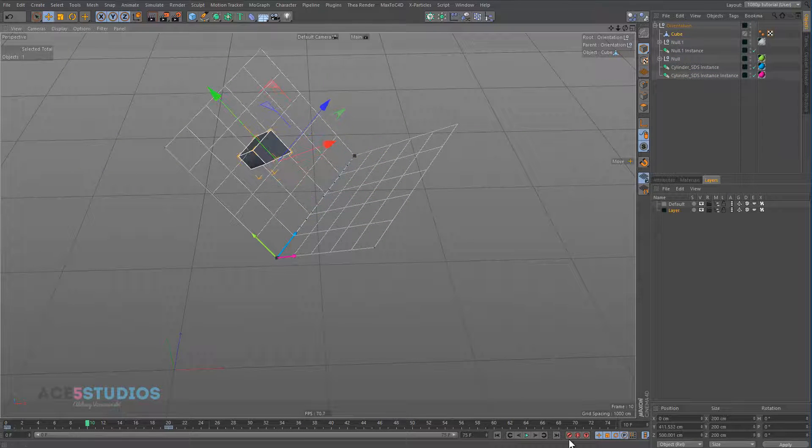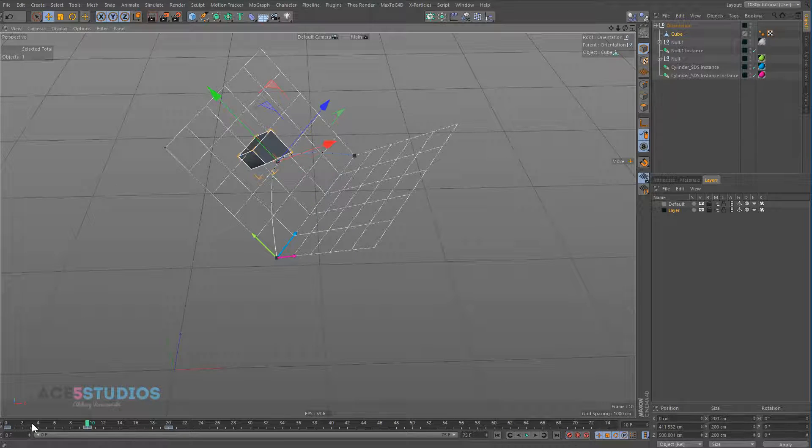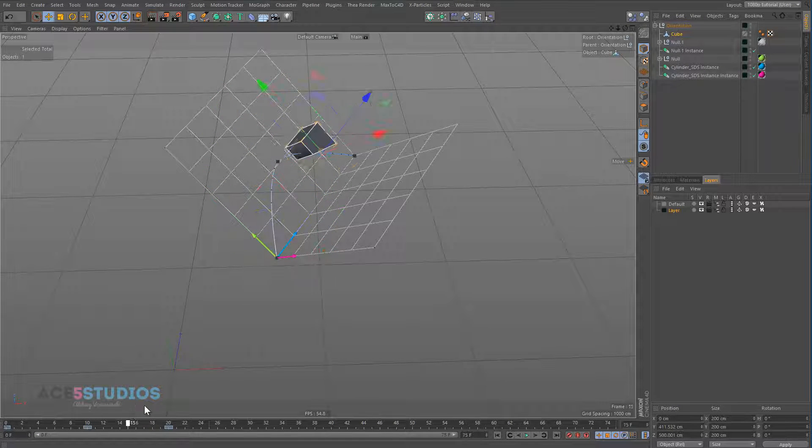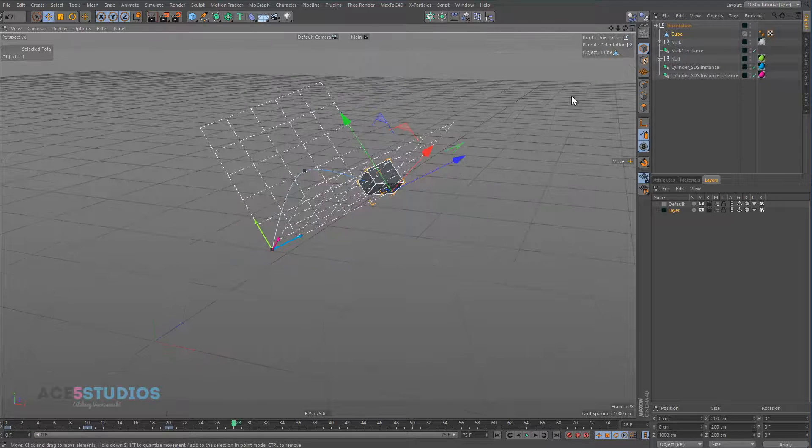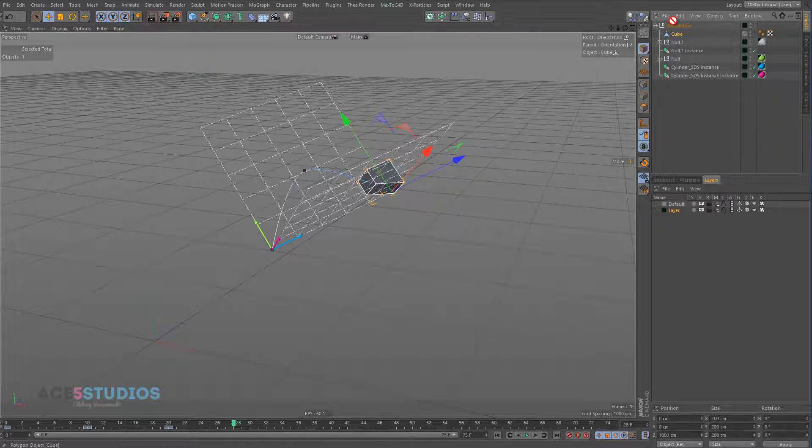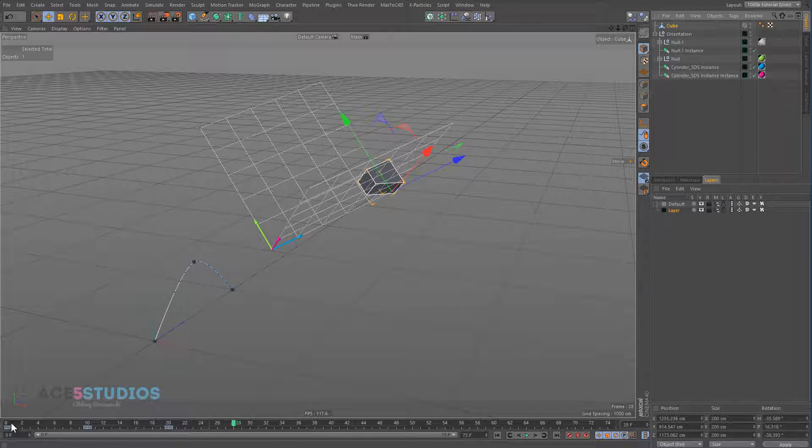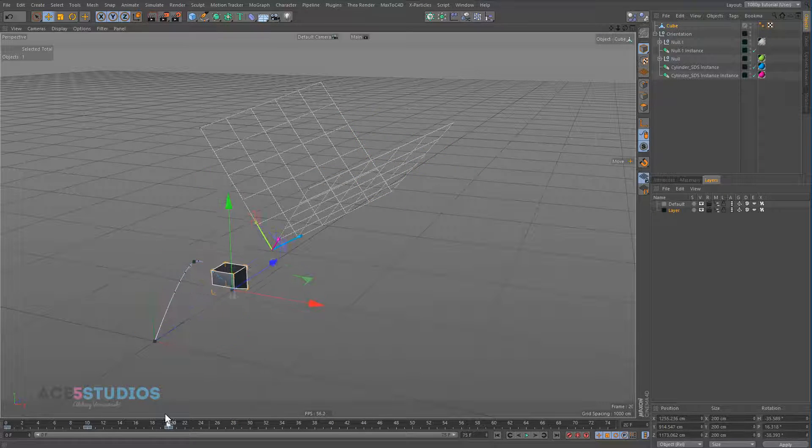And then we keyframe that. Now if we take the cube out of this object, and we just put it back into the normal plane, you'll see the path snaps back to the middle.